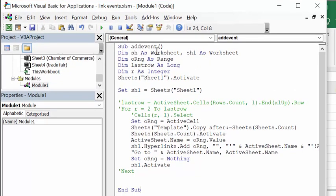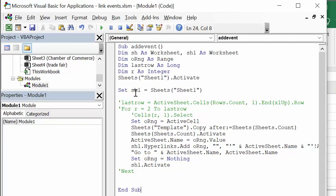The variable declarations are: `sh` as Worksheet, `sh1` as Worksheet, `o` as Range, `lastRow` as Long, and `r` (row) as Integer. Then we have `Sheets(1).Activate` and `Set sh1 = Sheet1`.